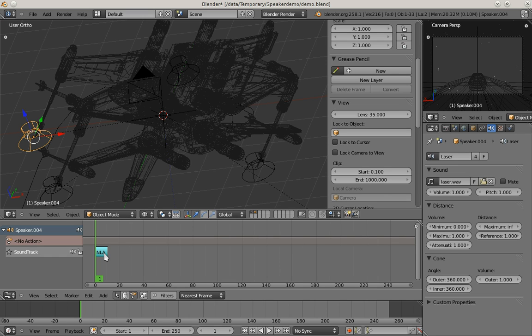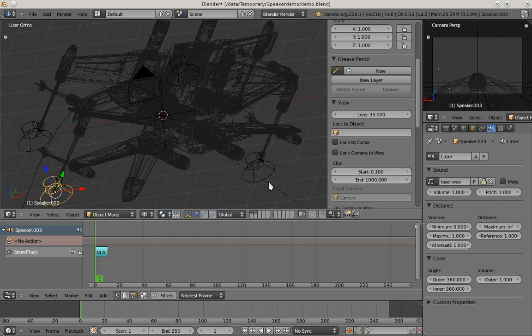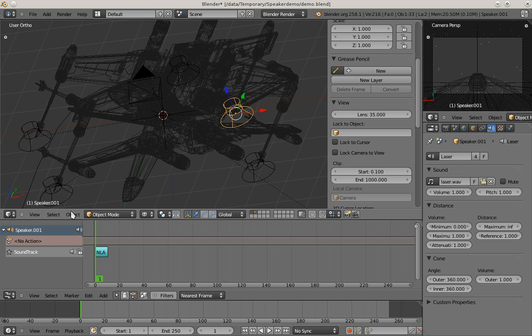Which basically only tells when the sound playback should start. All of these speaker objects now play right at the first frame, and that's not what we want.